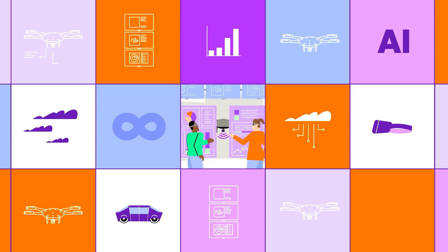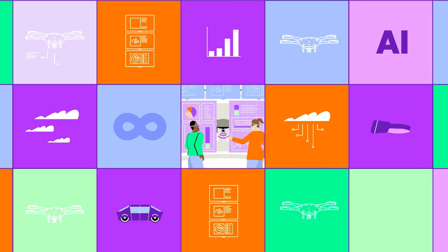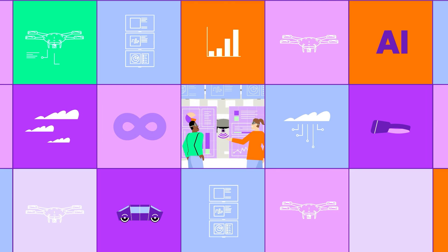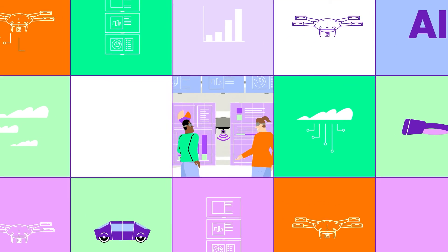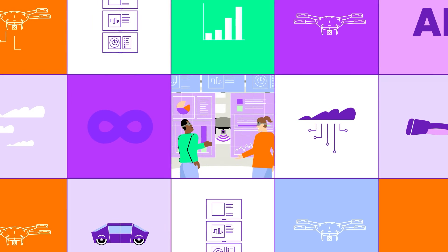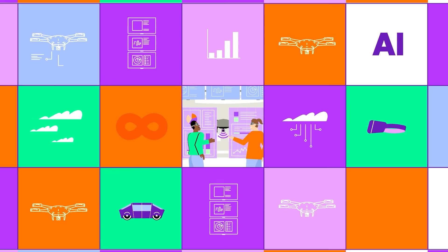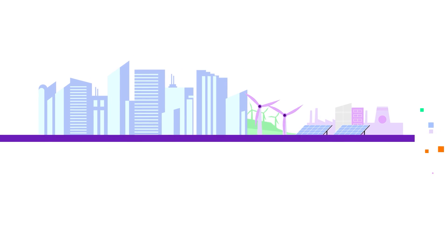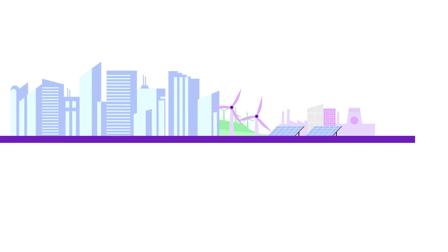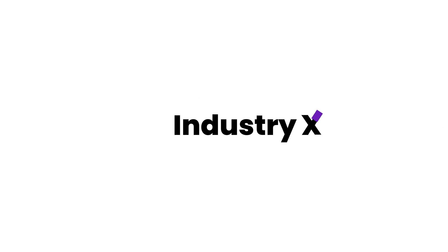The combination of digital threads, twins, and the metaverse is game-changing. And with our deep industry expertise and leading capabilities in digital, cloud, and AI, we can help you reimagine the products you make and how you make them.